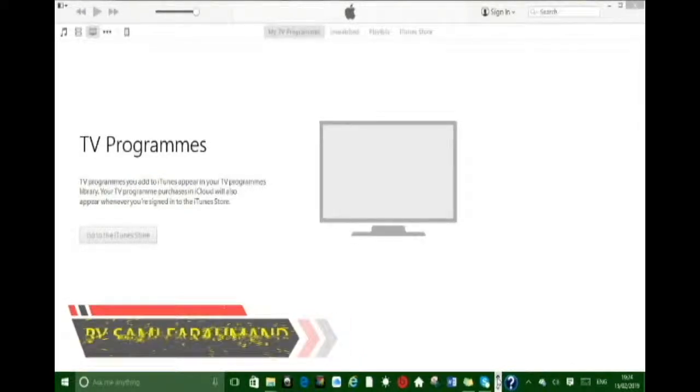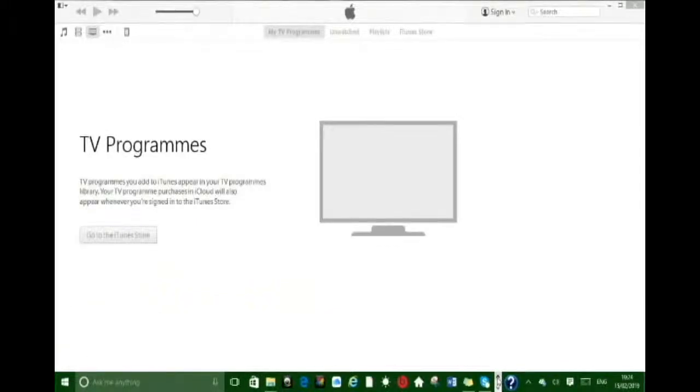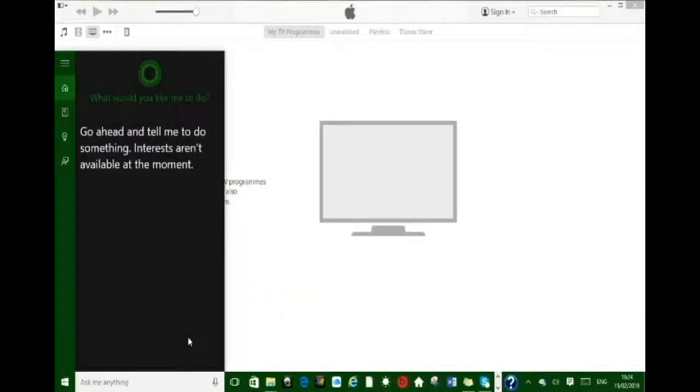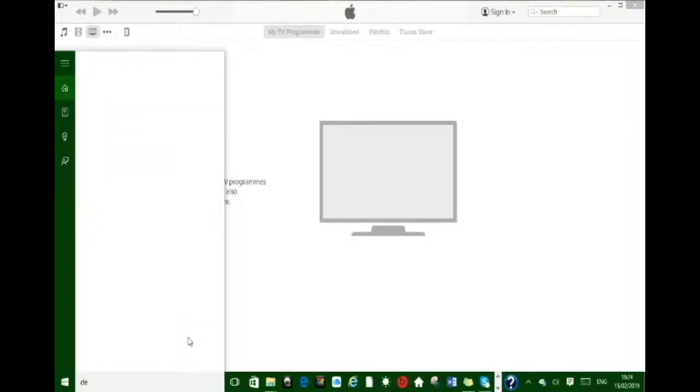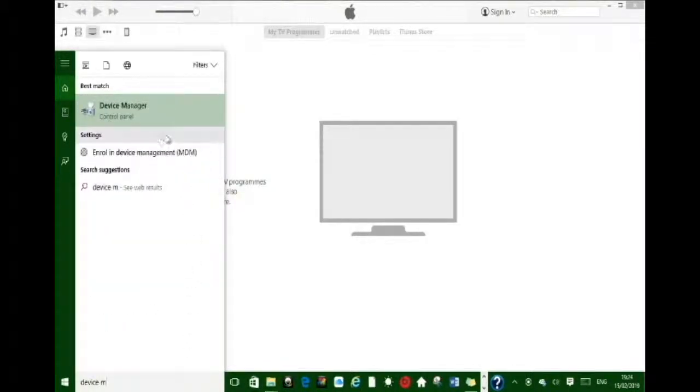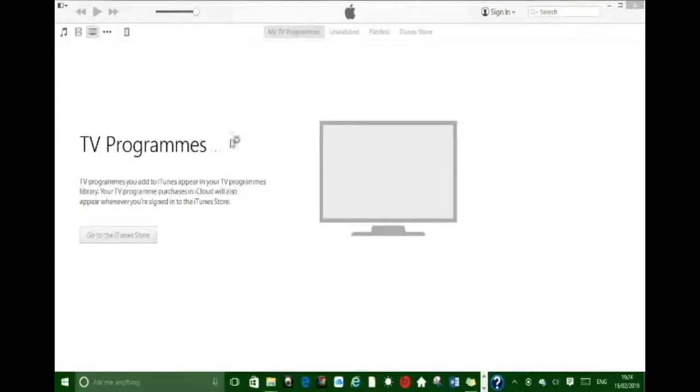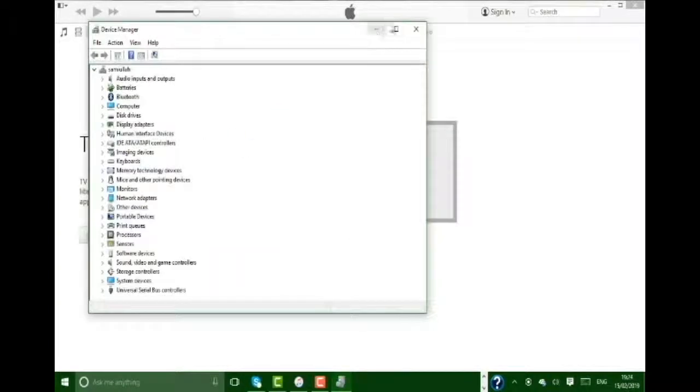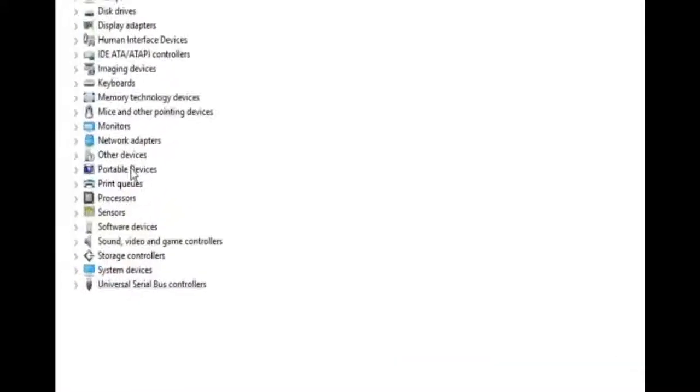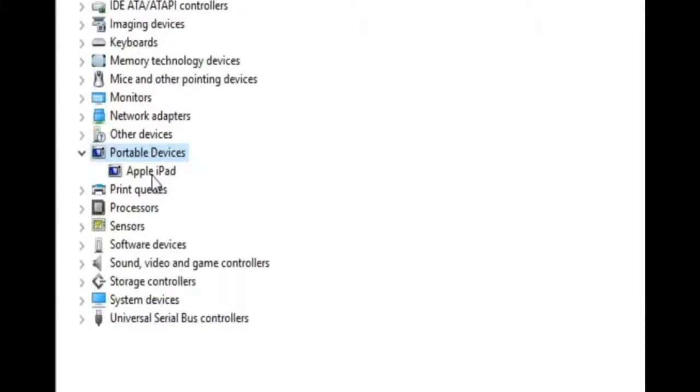First of all, go to the Cortana bar and search for Device Manager. Open the Device Manager. In this window you have to find Portable Device, click on it, and then right-click on Apple iPad.